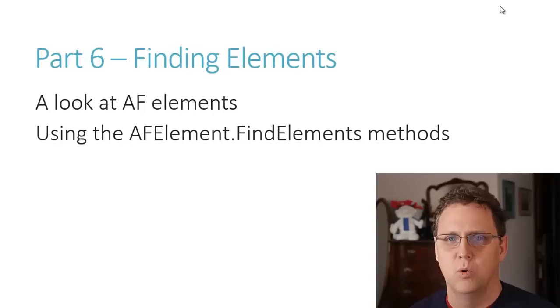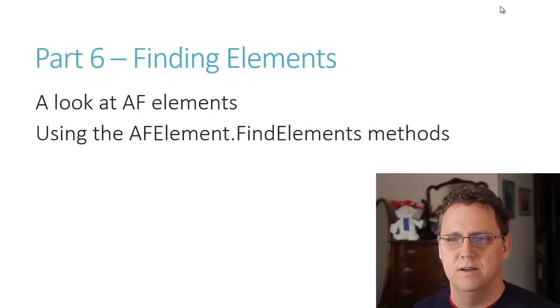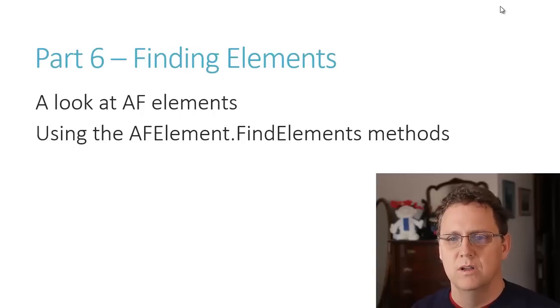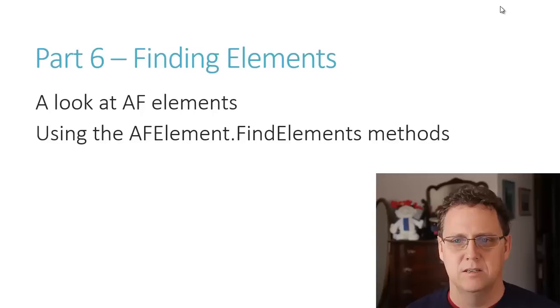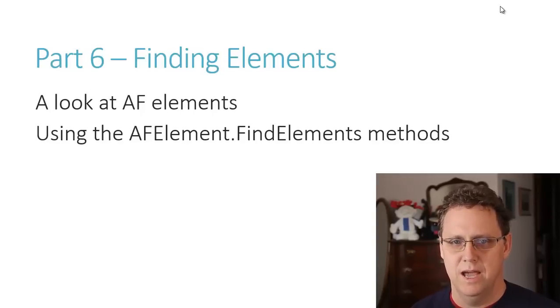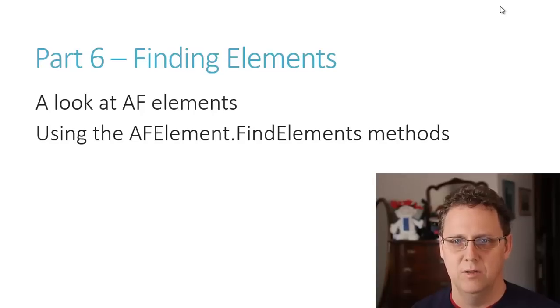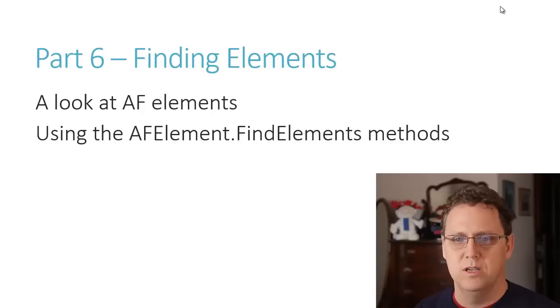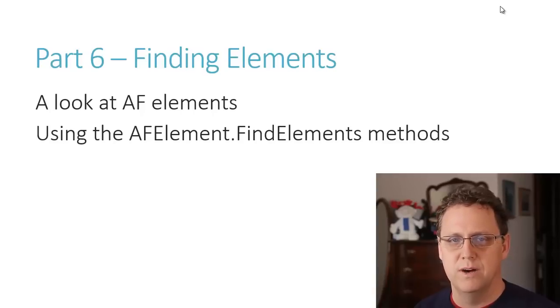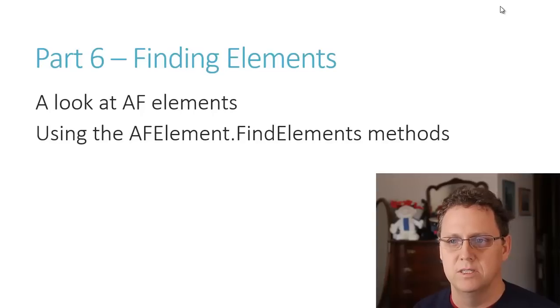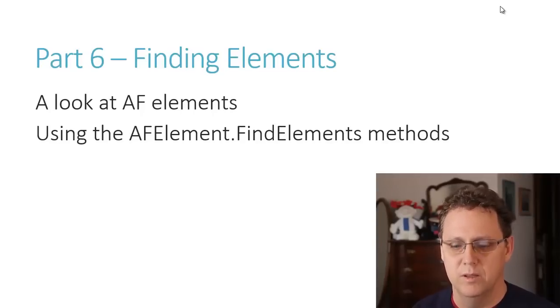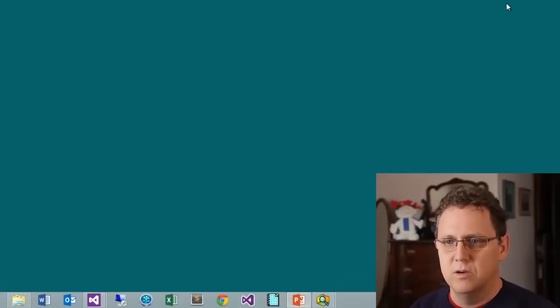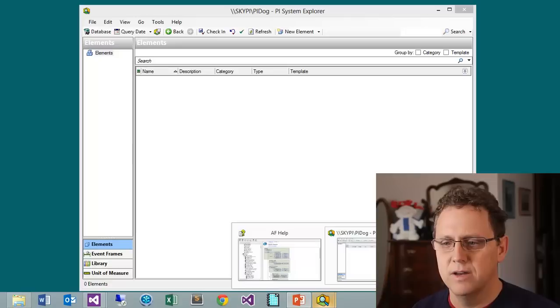Elements is really a core component of AF and where everything starts. In the previous video we looked at connecting to our database. Now I want to look into how we can access and start looking at elements and doing different things with elements. This will be a pretty straightforward video.